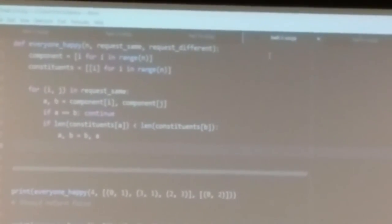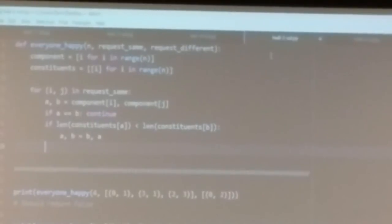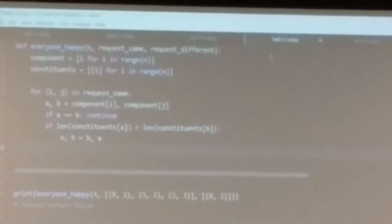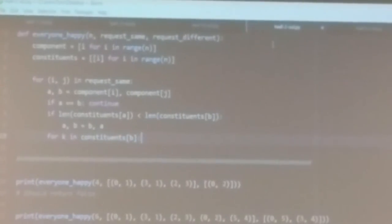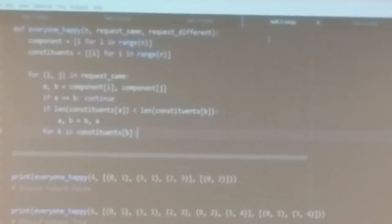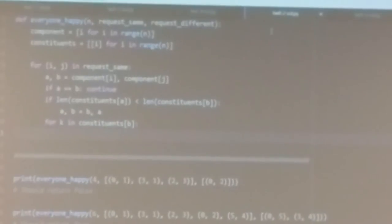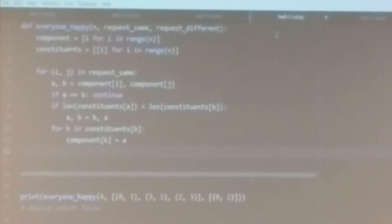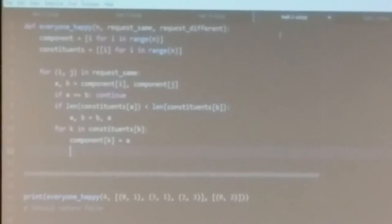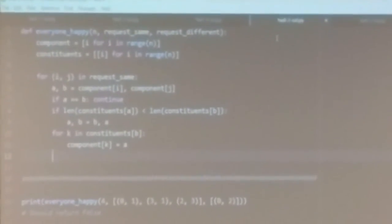Now a is the leader of the bigger team, so we want to take everybody who's on b's team and change their component from b to a — changing their leader name from b to a. So for k in constituents[b] — that's everybody who was on b's team — we're going to tell them they're now on a's team: component[k] = a. That updates the component list.